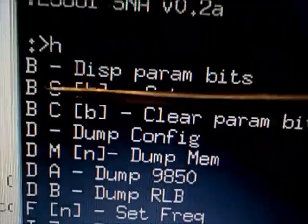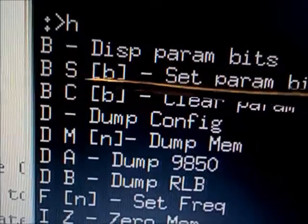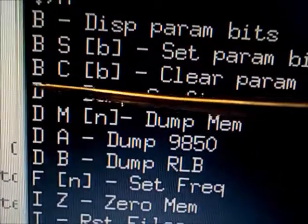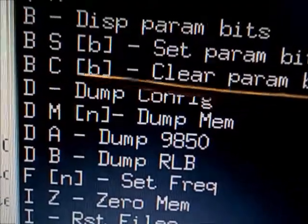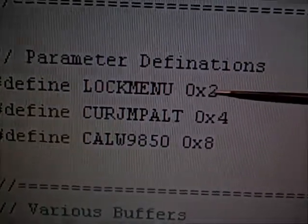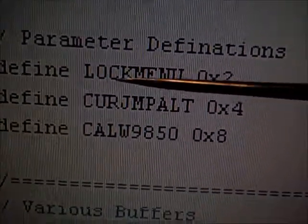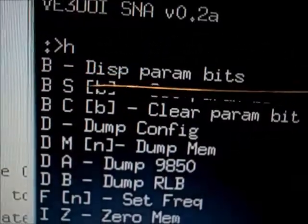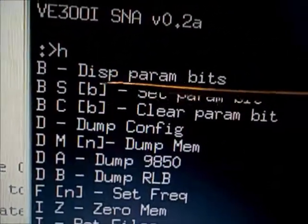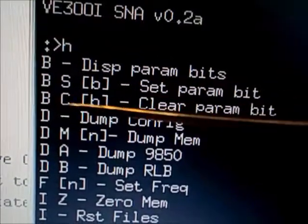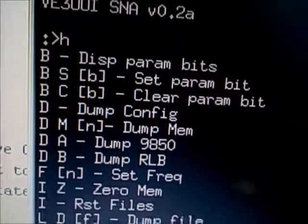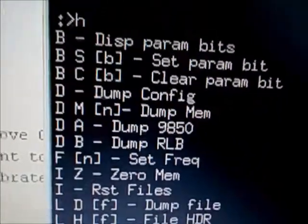You can set or clear the bits by using BS followed by the bit number to set, or BC to clear the bit value. For example, bit number 2 is for lock menu. So BS2 would set bit 2, enabling the lock menu option, and BC2 would clear that bit.